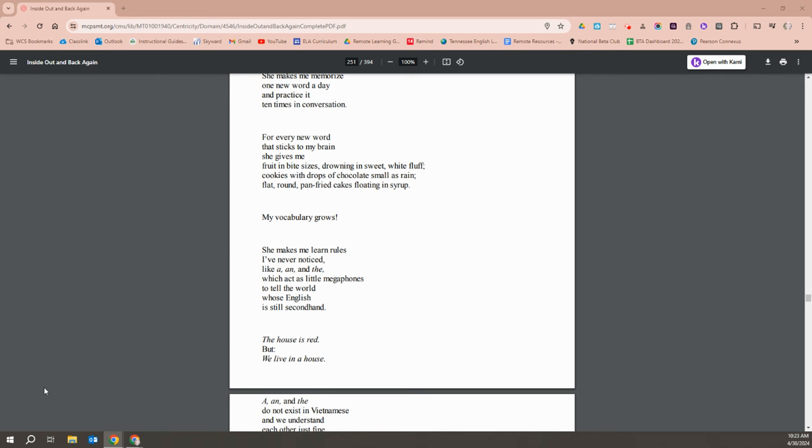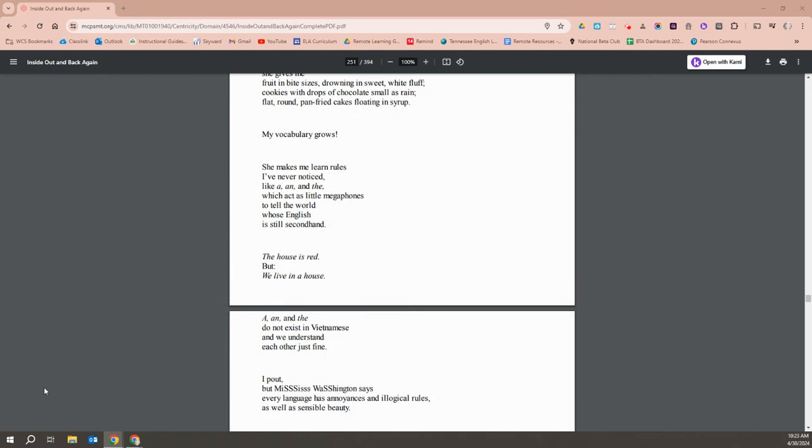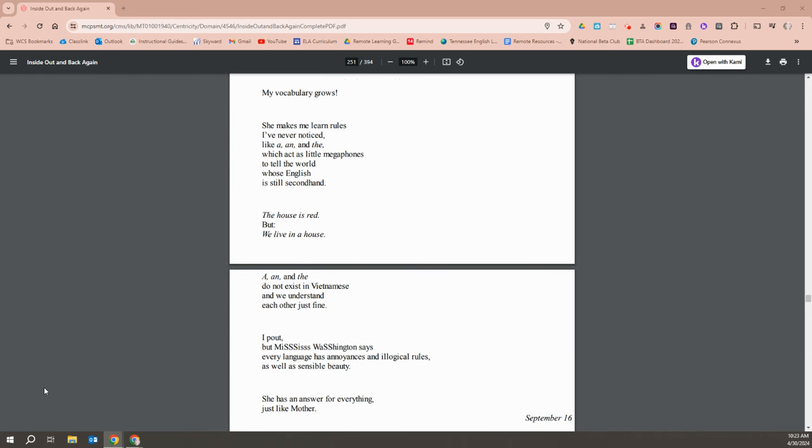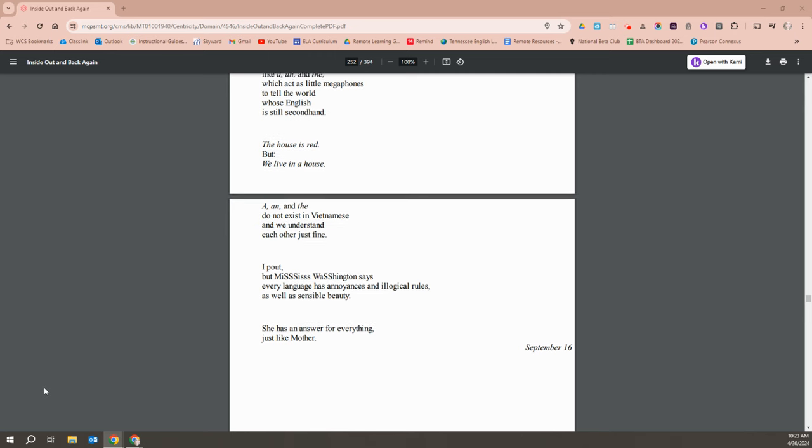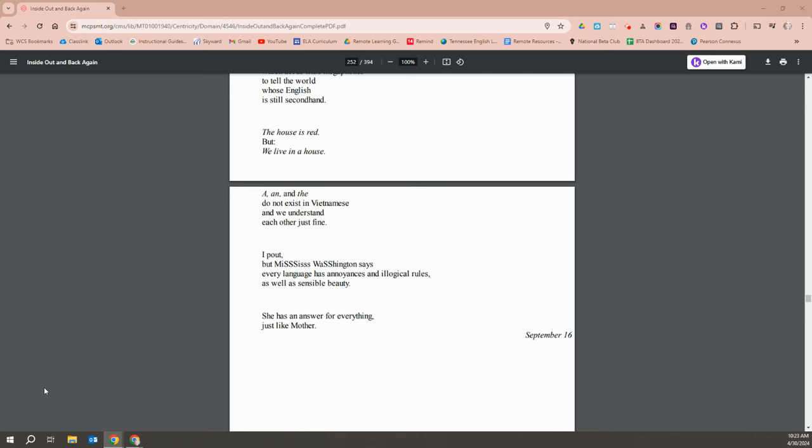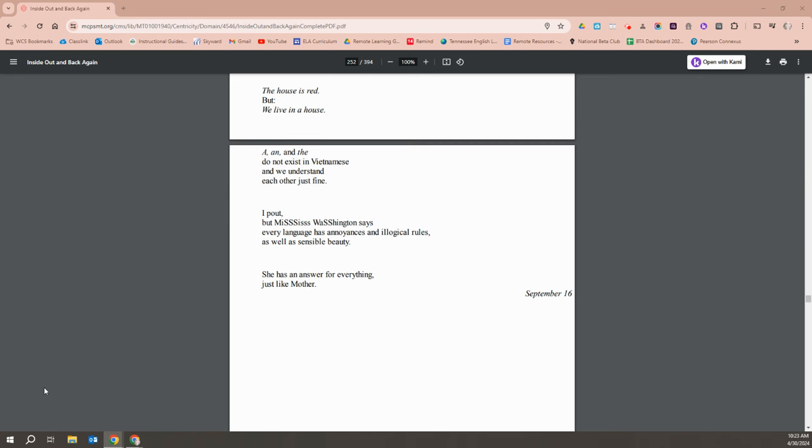She makes me learn rules I've never noticed, like A, N, and V, which act as little megaphones to tell the world whose English is still secondhand. The house is red, but we live in a house. A, N, and V do not exist in Vietnamese, and we understand each other just fine. I pout, but Miss Washington says every language has annoyances and illogical rules, as well as sensible beauty. She has an answer for everything, just like mother.